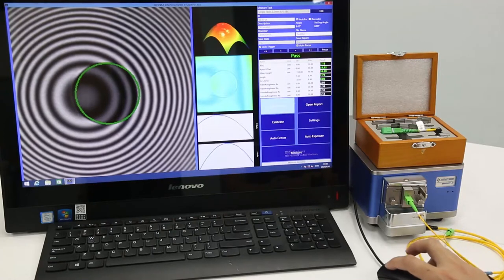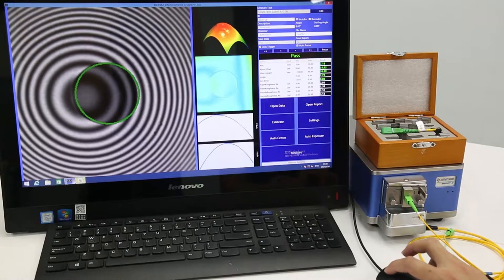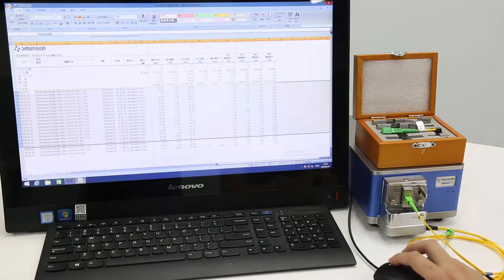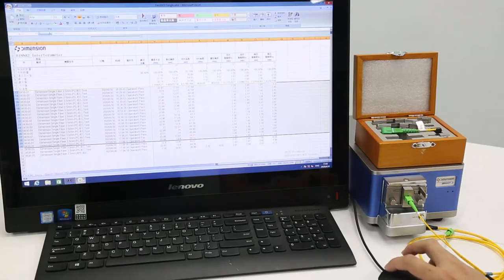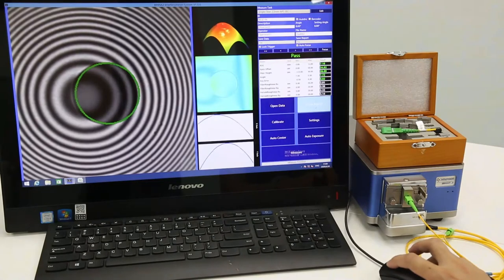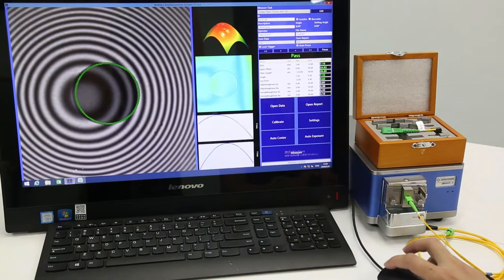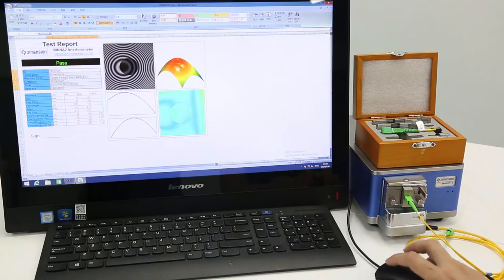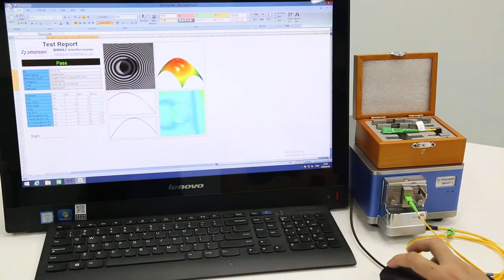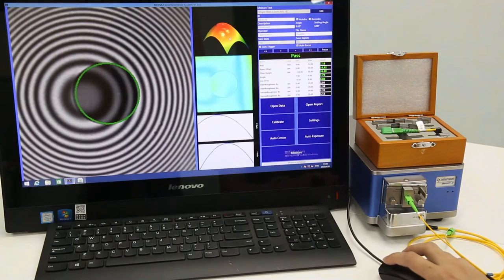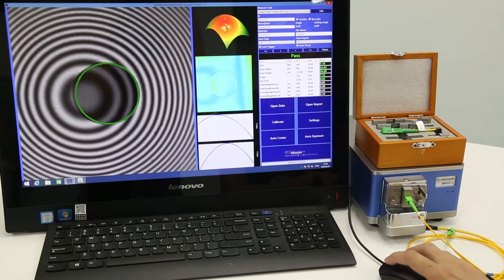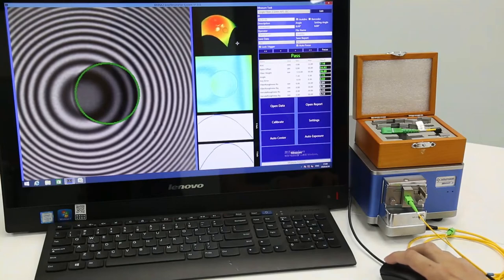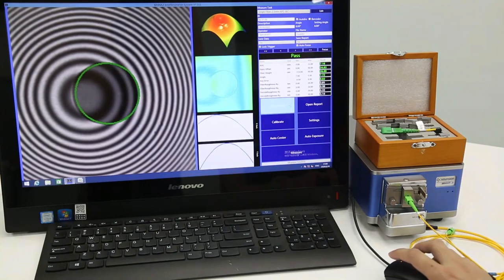And we can open the data right here. You can see all the test records. And we can open the report for the last measurement. For example. And we can draw this 3D image like this. Thank you.